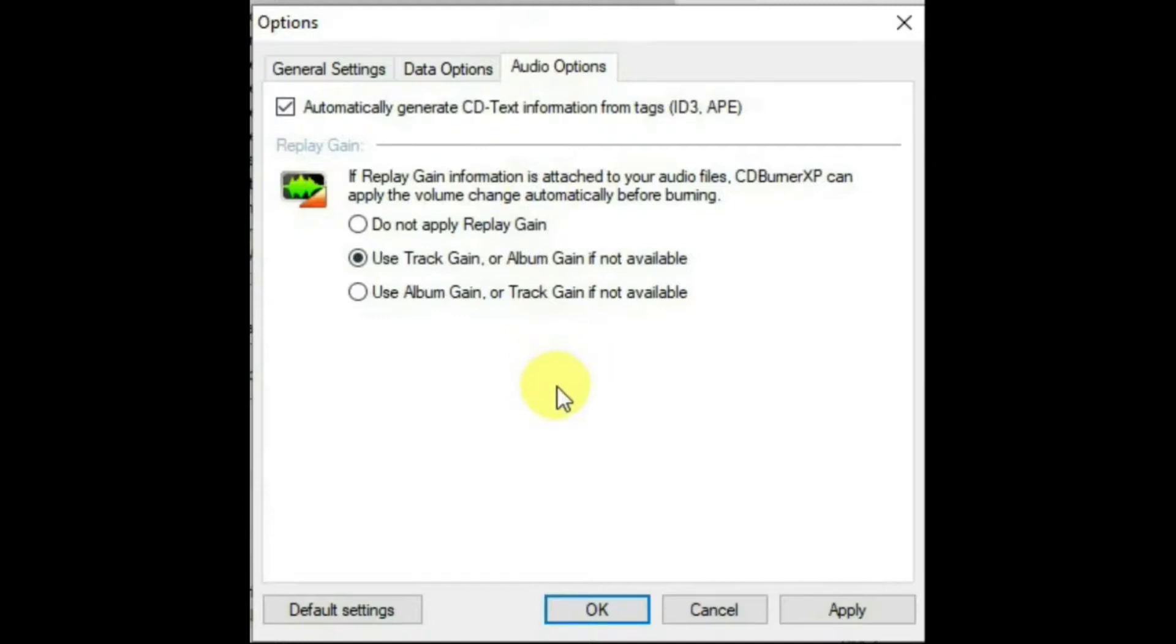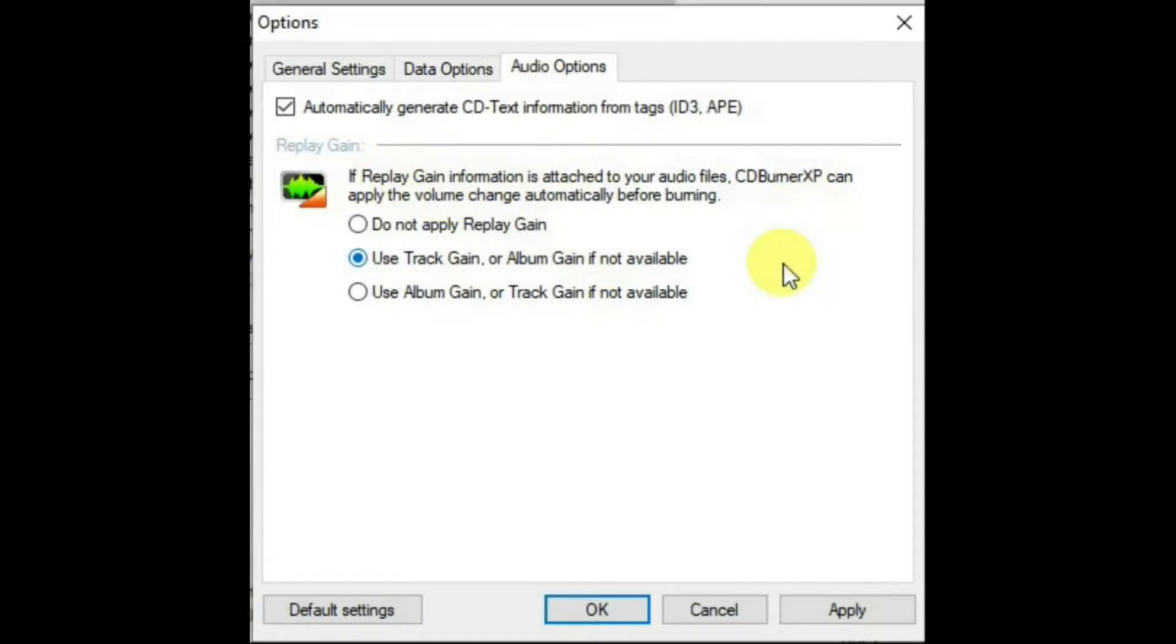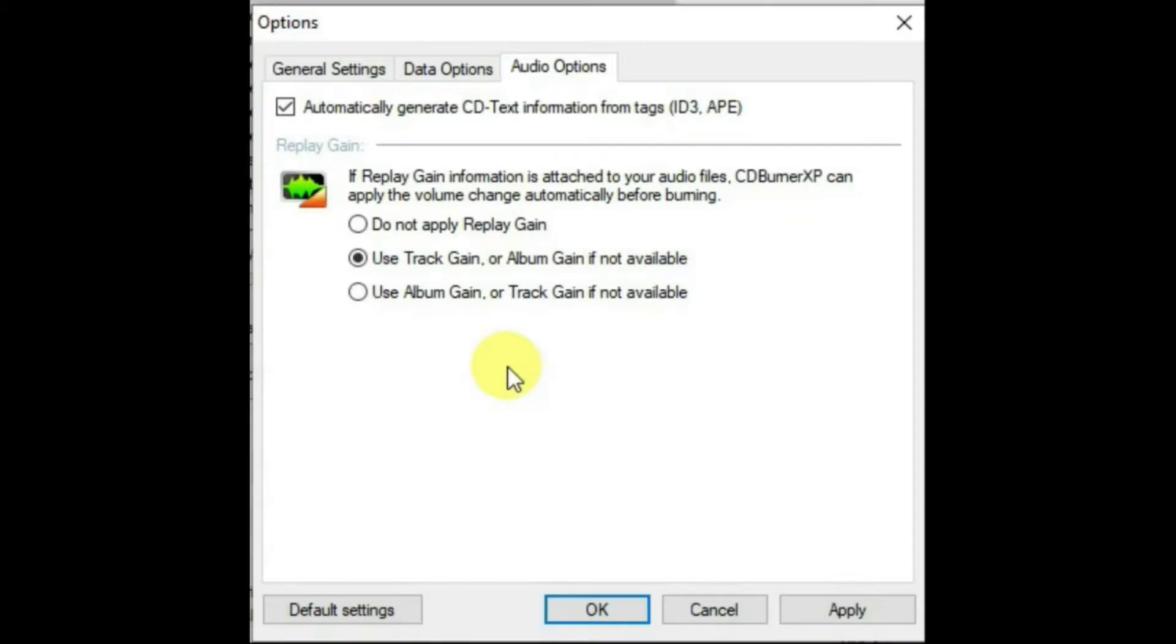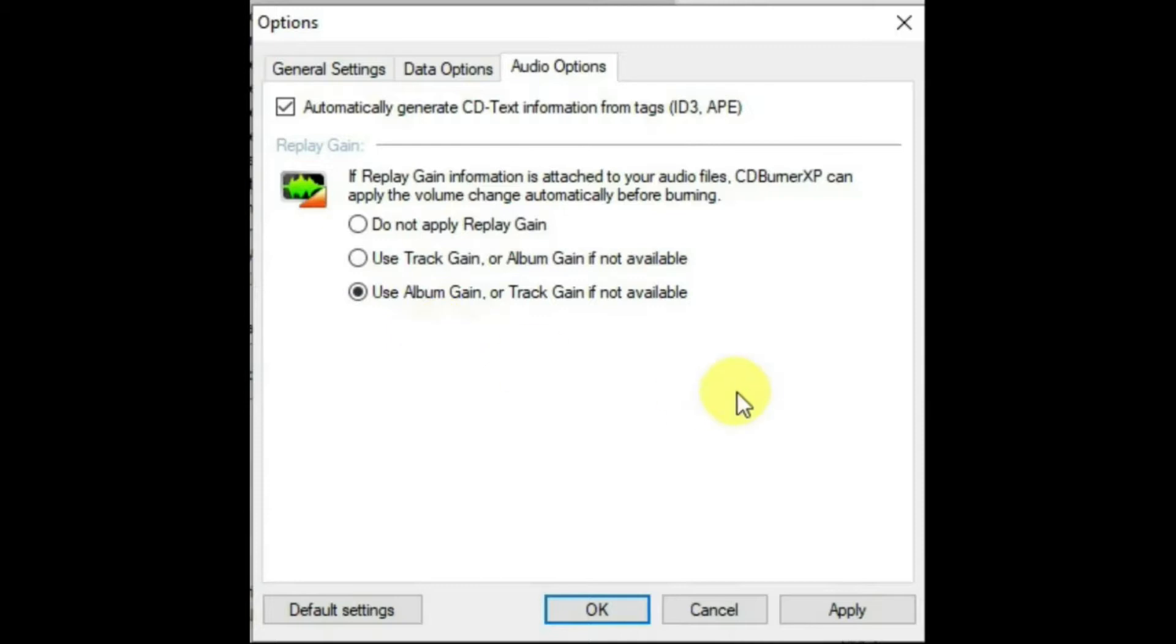And in this, you can select whether to apply replay gain information to your files. Replay gain is a way of normalizing the tracks so that each song is the same volume. You don't have to adjust the volume in your player every time it goes from one song to another. Very convenient. There are a number of programs you can use to attach replay gain to your files. I use WXMP3 gain. It works very well for me. Probably the best setting in this to use is album gain.